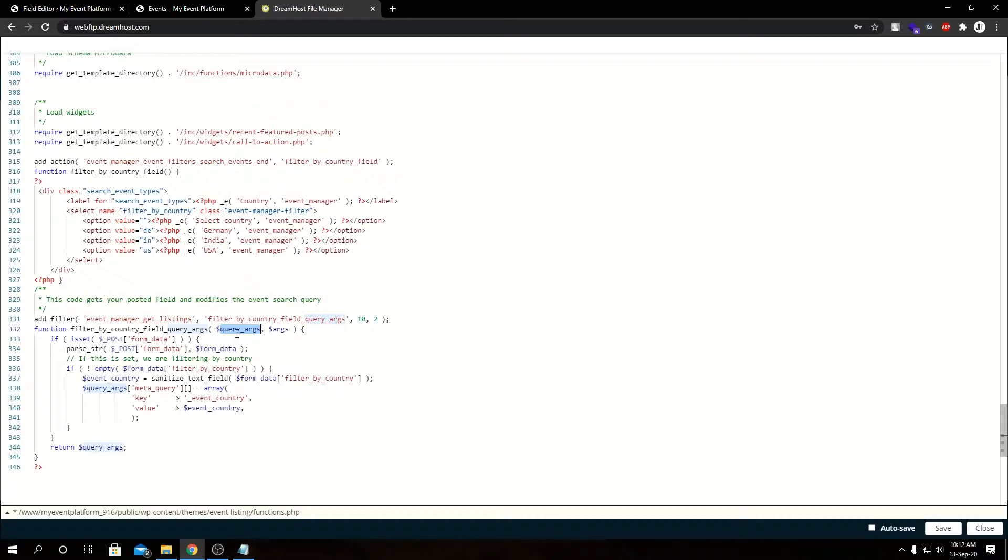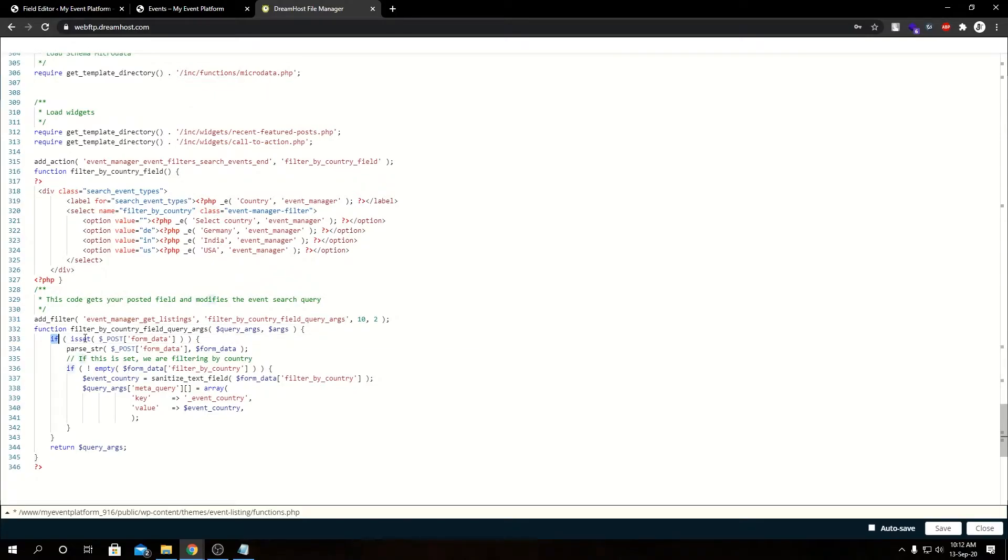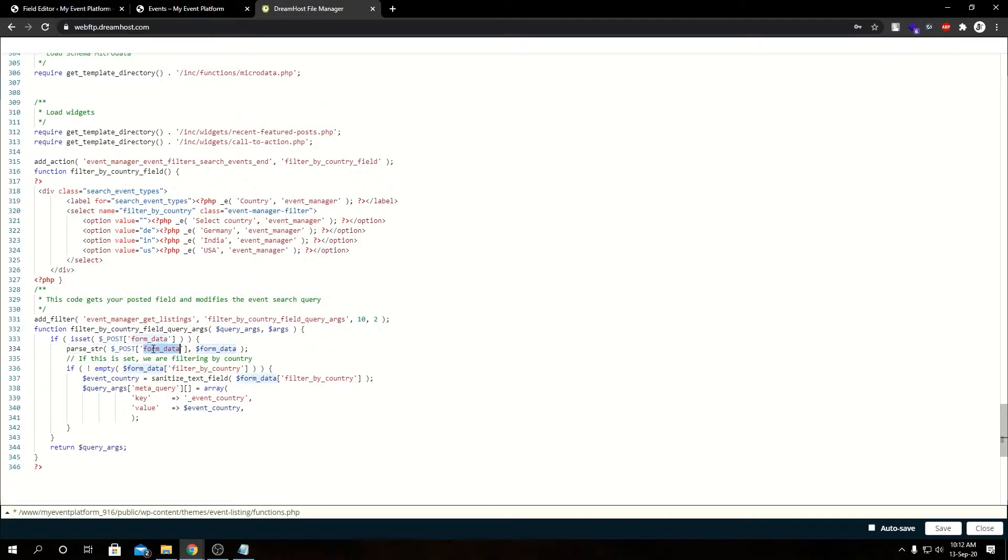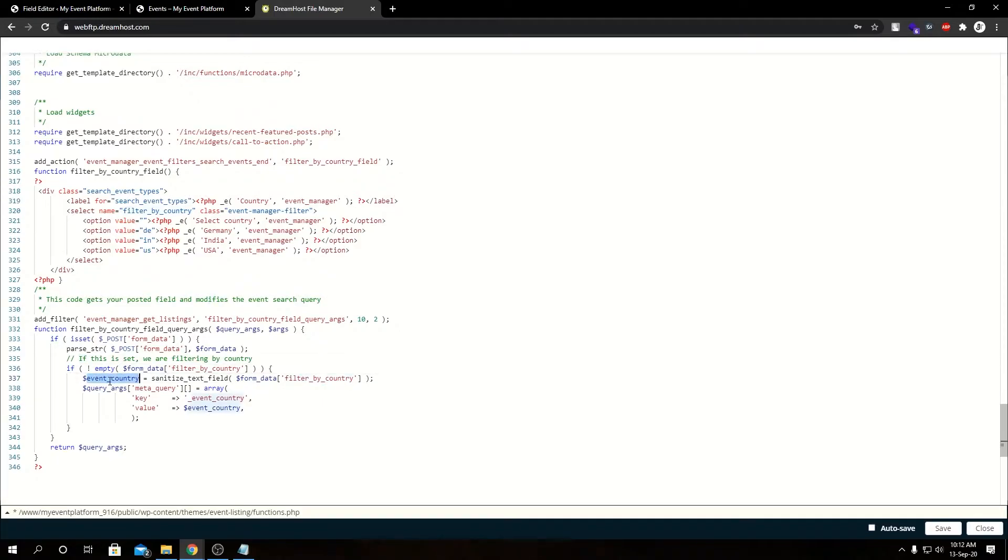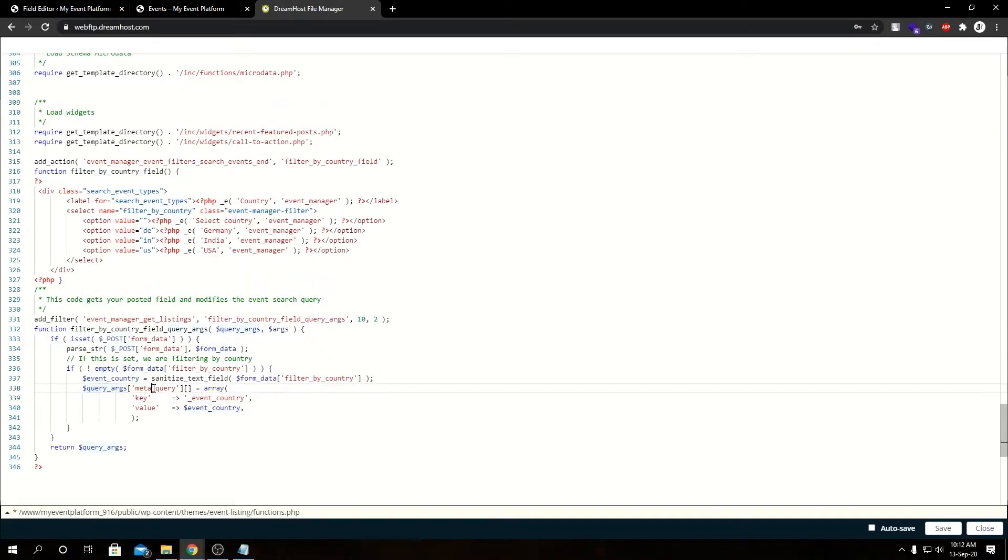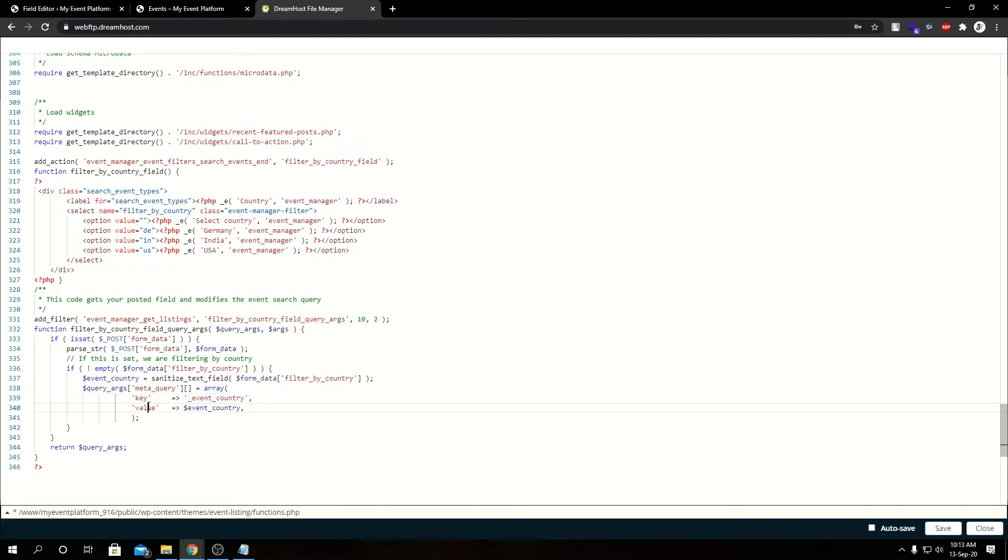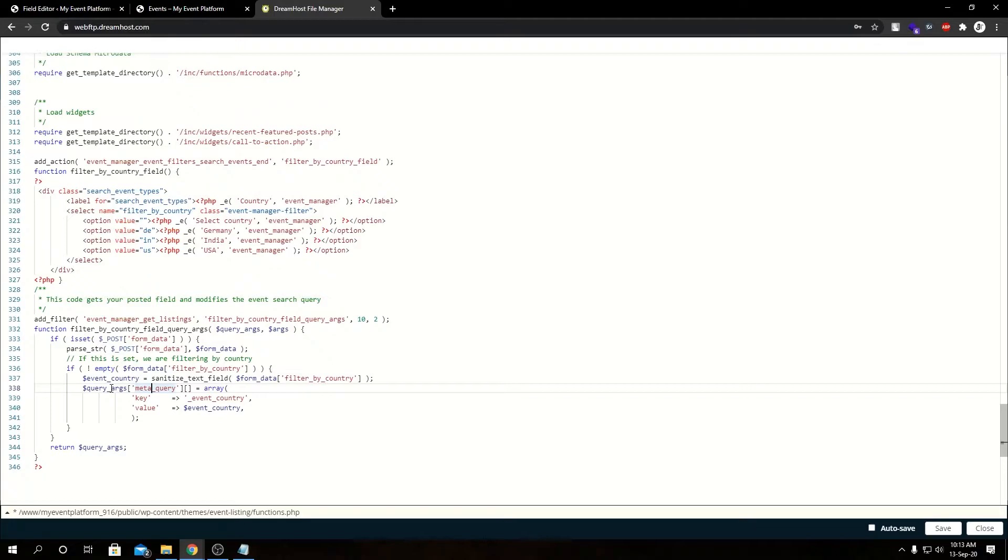Then we have the arguments. First one is query argument, second one is argument. This is the query count, we have two. Inside the function we have an if block that checks for our form post data. Then we have a parse_str that parses this post data inside this form data, so it basically maps the array inside the form data and assigns it to this form data. Then we have another if block where it checks that our custom filter doesn't have an empty value. Then we're sanitizing our text field, that's our filter_by_country, inside this variable. Then we have our query arguments key meta_query, and we're adding to that array a new array called key underscore event underscore country and then value as our event country.